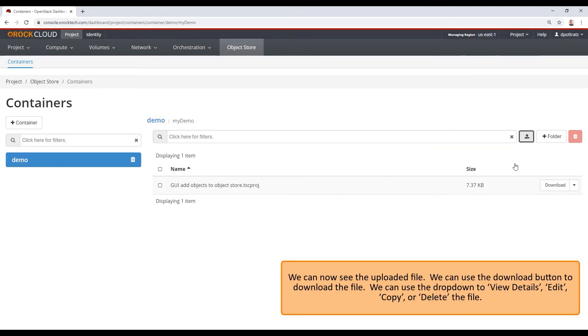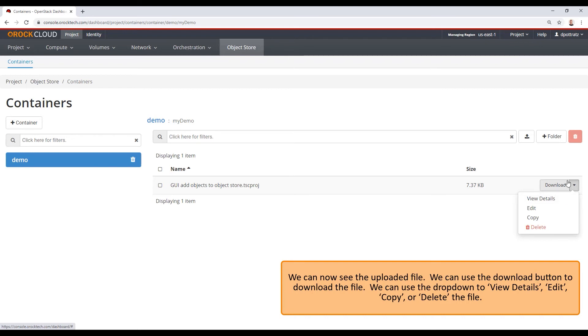We can use the download button to download the file. We can use the drop down to view details, edit, copy, or delete the file.